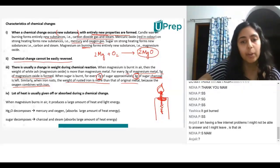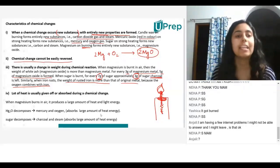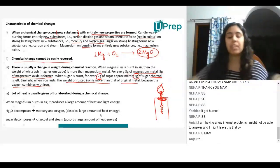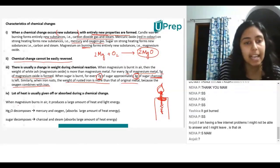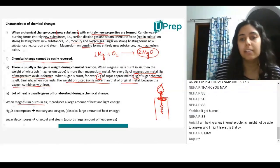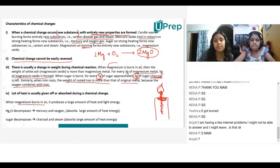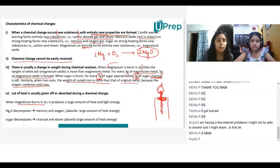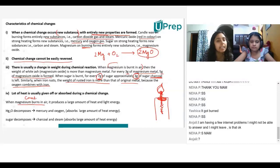Now let's look at the fourth point. It says a lot of heat is usually given off or absorbed during a chemical change. When magnesium burns in air — we just saw that magnesium burning in air — this is a combination reaction, meaning it is combining with oxygen.